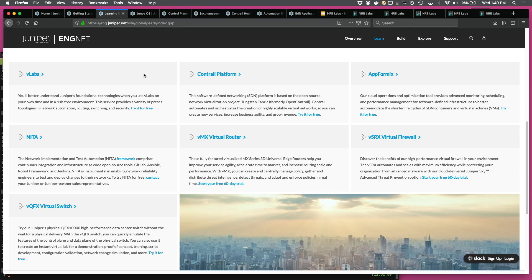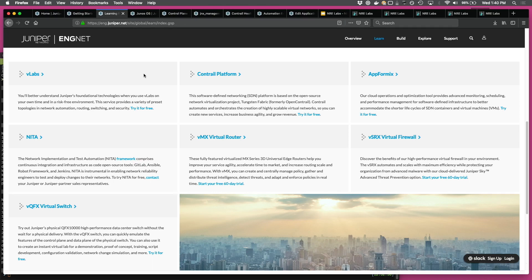And then the other form is Contrail and AppFormix, where we've put them on the cloud, and you can actually log in and book a slot and take these products for a spin.